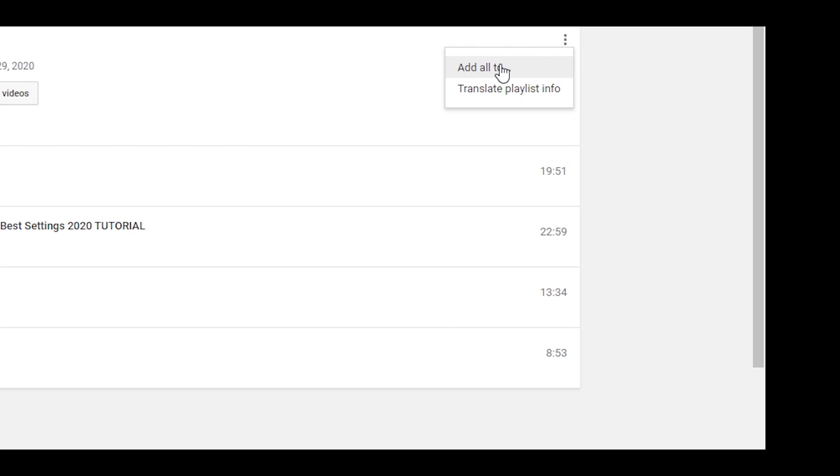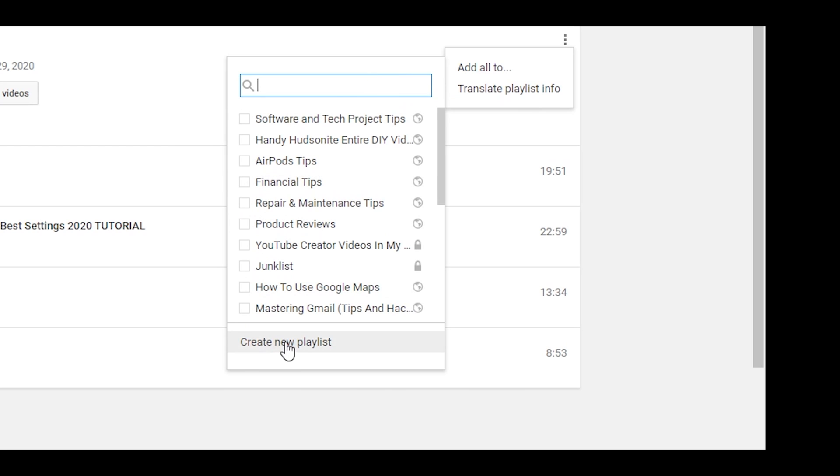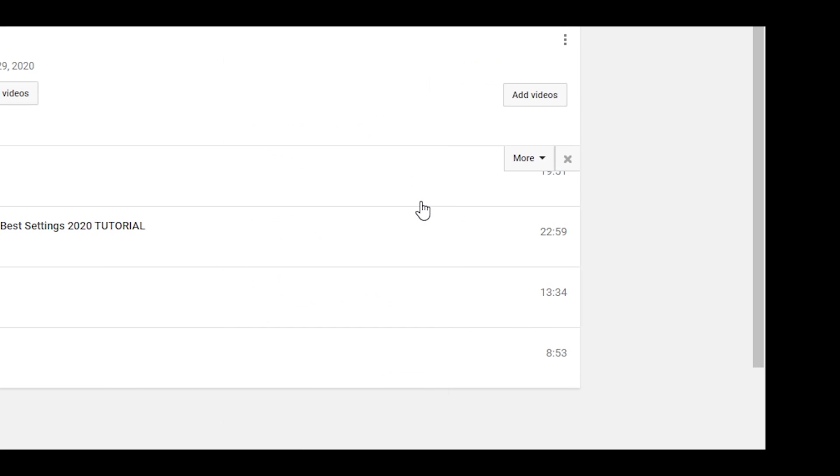We'll simply come over here, click add to, and we will just create a new playlist. We'll just call it Watch Later junk list. I'm going to change it to private, it doesn't really matter whether it's private or public.